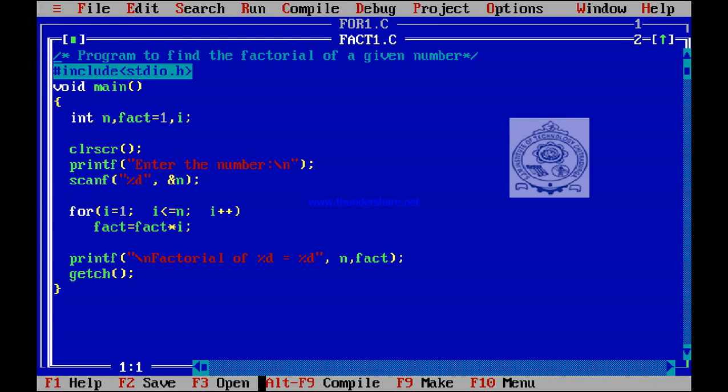If we give input 5, n becomes 5 and the factorial of 5 is equal to 120. This is how you can use the for loop to execute the body of the loop when we know in advance how many times it has to be executed.